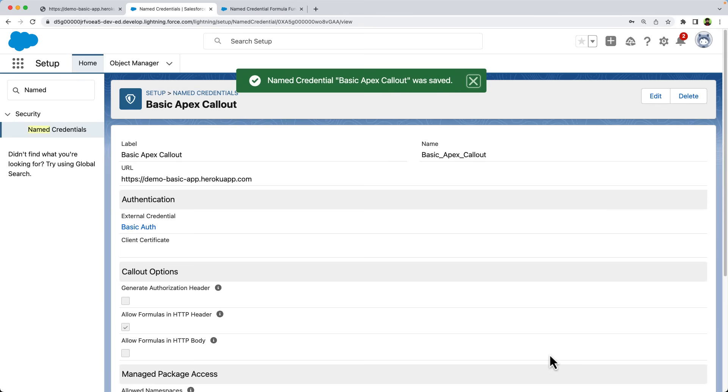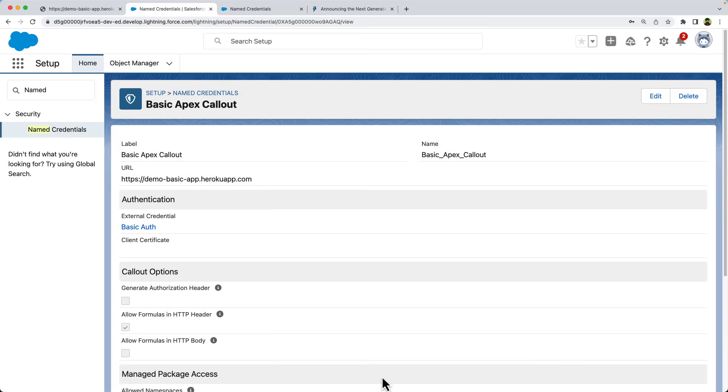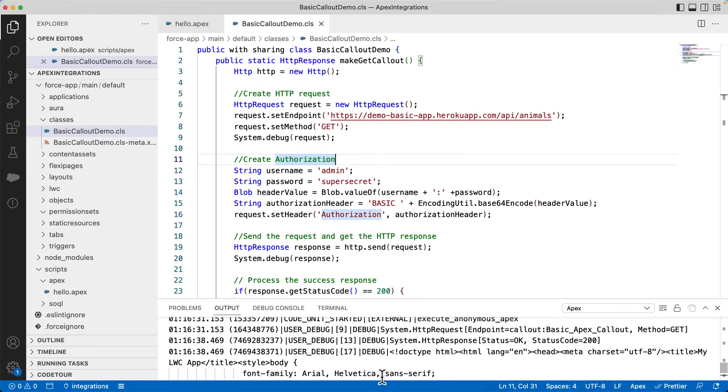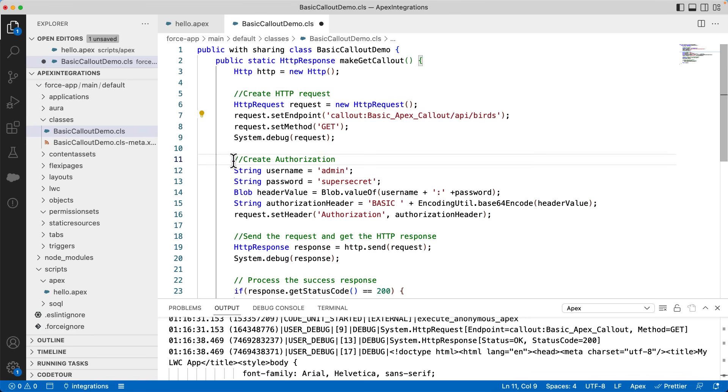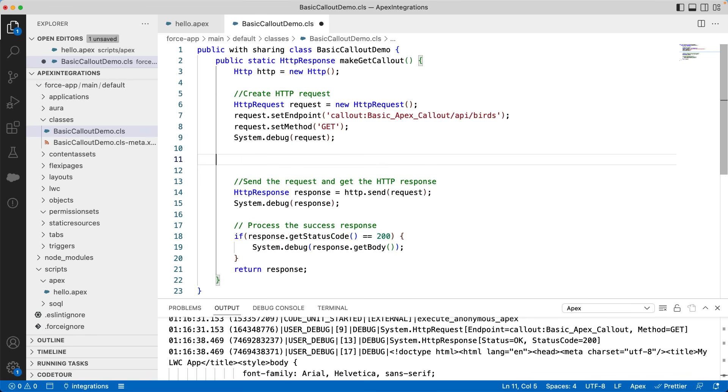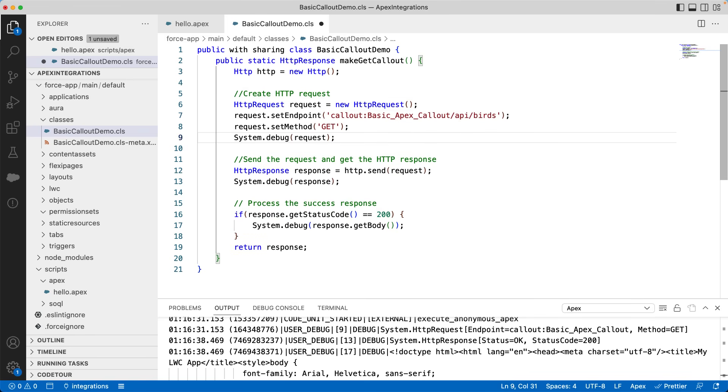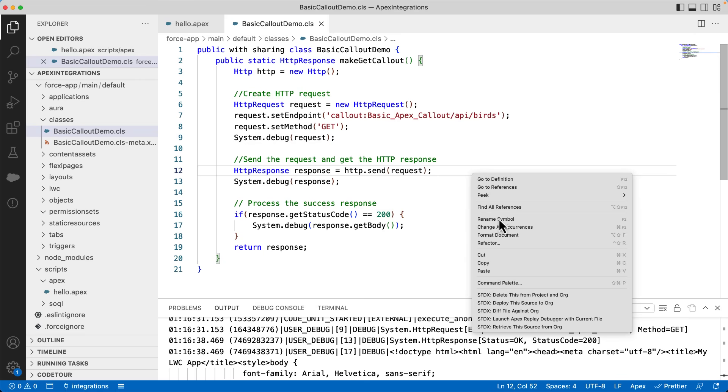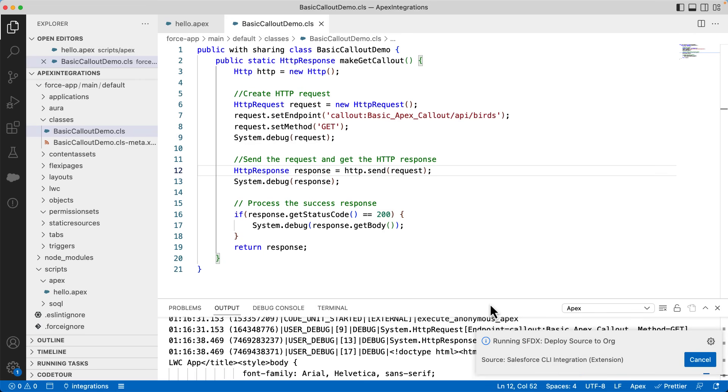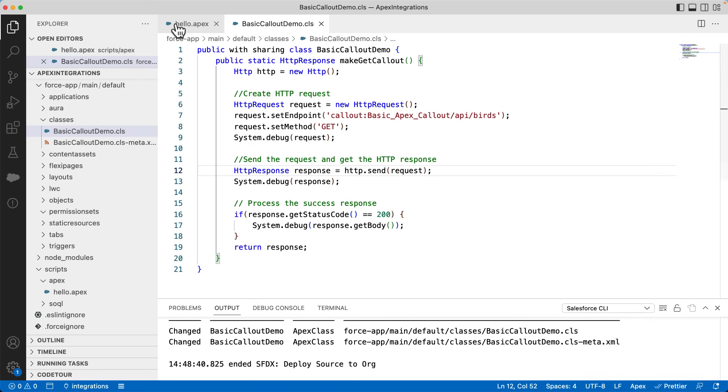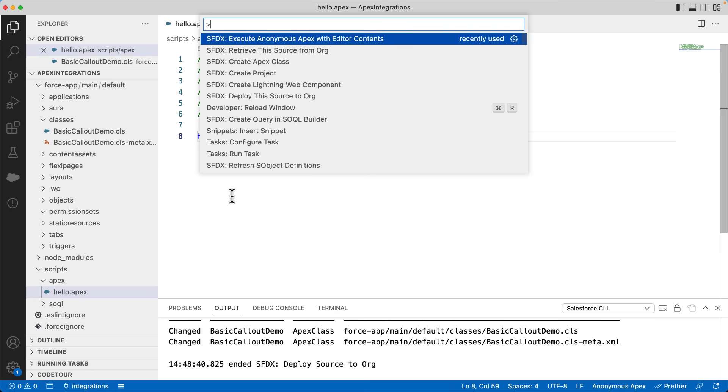You can reference the named credential using callout colon named credential name. Let's also add the path. You can now remove all of this code. You can see that we have written very few lines of code with the named credentials. Let's save it and deploy the source code. Let's run the code one last time. There you can see that it runs successfully and returns the desired response.